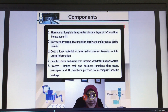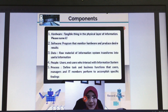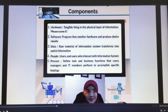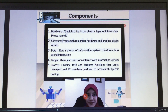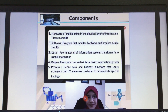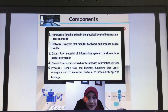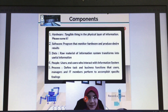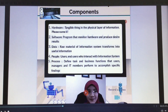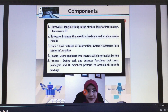In the details of information system components, there are five components: hardware, software, data, people, and processes. Hardware — what is hardware? Hardware, as we know, is a tangible thing in the physical layer of the information system. For example, you have a printer, computer, plotter, scanner — all the things you can see and touch. It's a tangible thing as hardware.